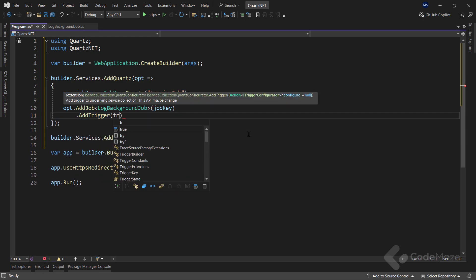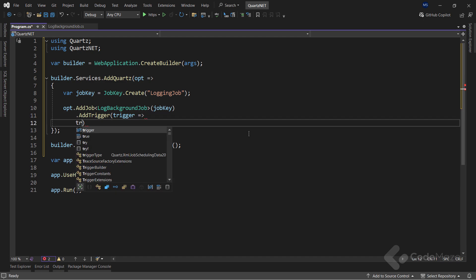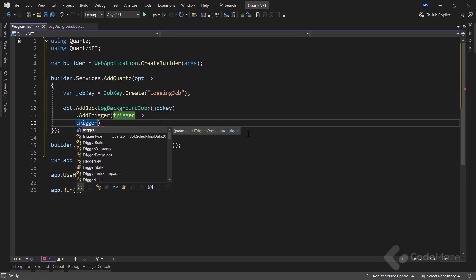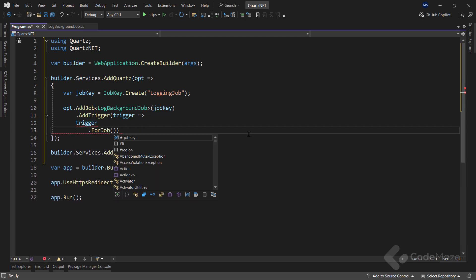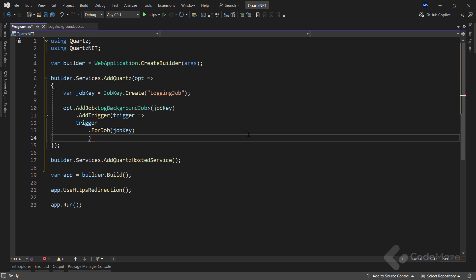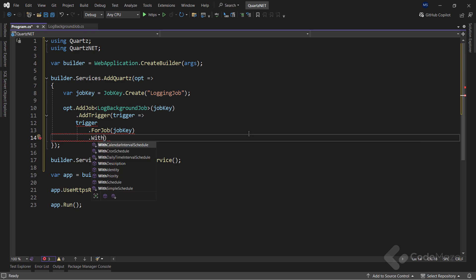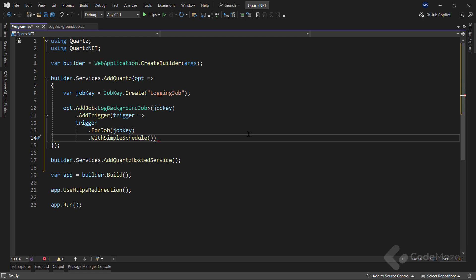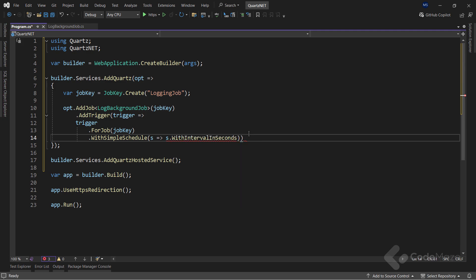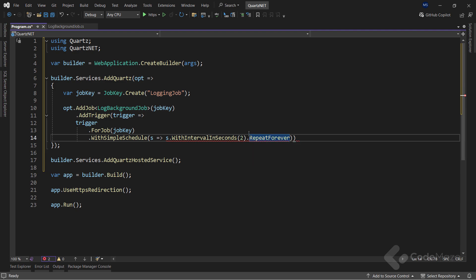But I need to configure the trigger and scheduler. So I will use the addTrigger method to add the trigger for this job. And for that, I will use the forJob method and provide the job key. This will tell Quartz which job to trigger. Also, I need to schedule the job, and there are different ways to do so. If I just type with, you can see a lot of different methods that we can use to schedule our job. We can use a cron scheduler, calendars, and other stuff. But in this case, let's go with a simple schedule method. Here, I will schedule this job to be executed every 2 seconds. And I want to repeat it. But again, as you can see, I can repeat it forever or a specific number of times. In this case, I will choose the first option to repeat it forever.